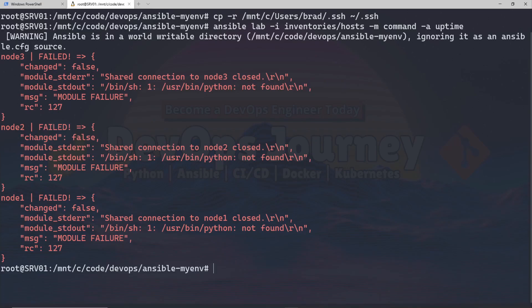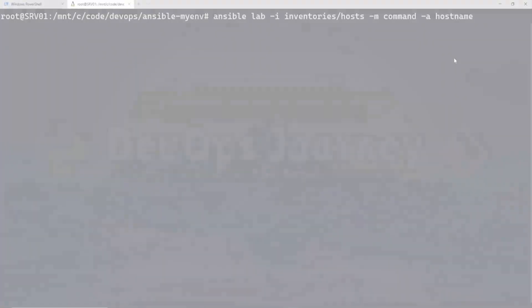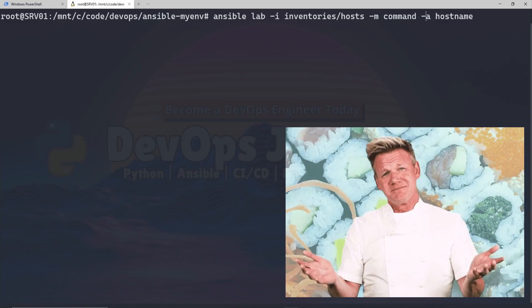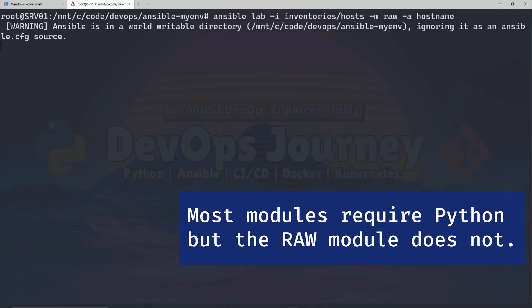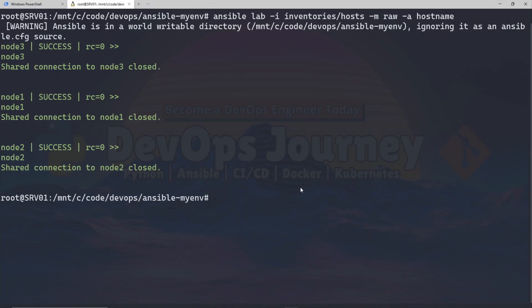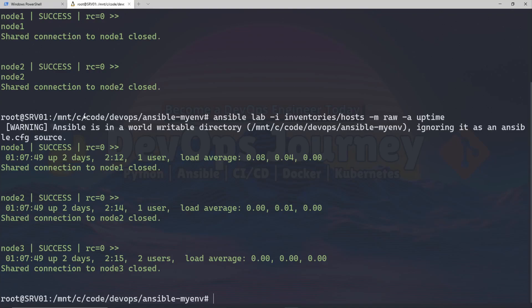We're getting a different error now — Python is not installed on the remote machine. The 'command' module actually requires Python. I want to use the 'raw' module instead, which does not require Python. Changing command to raw and running it, we see the hostnames of all three nodes — node3, node1, and node2 — and we can get the uptime. They all have relatively the same uptime since I brought them all online at the same time. Now let's push Python to these three nodes, as it's very important for running specific Ansible modules.